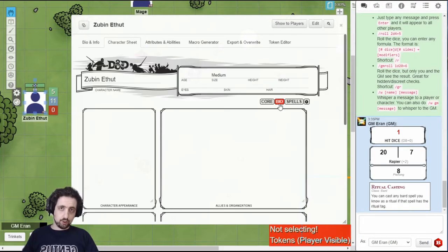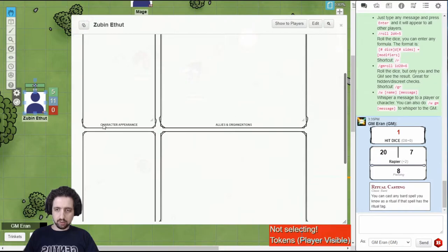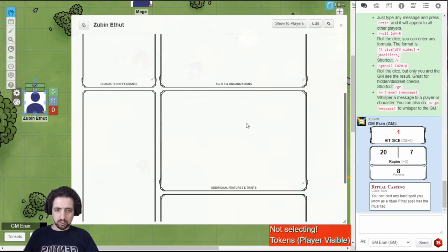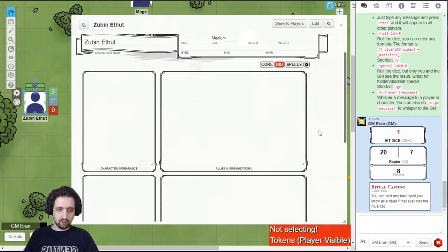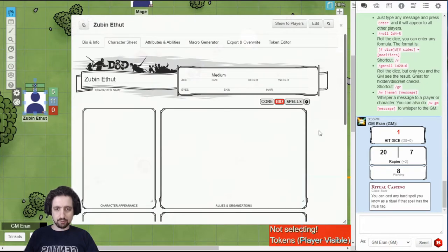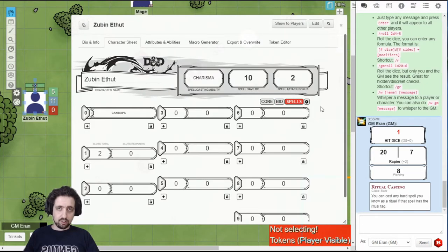The bio page allows you to type in text descriptions for anything you want. Character appearance, allies' organizations, character backstory, additional features and traits, treasure, all that good stuff. And then, if you have a casting character, you get the spells.